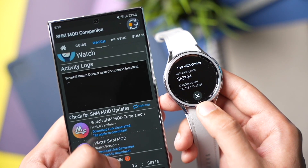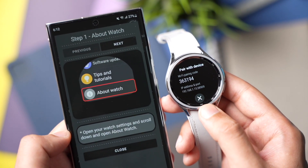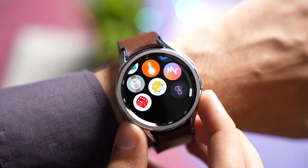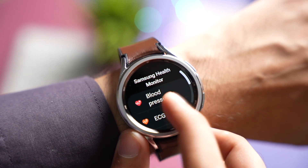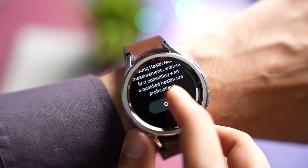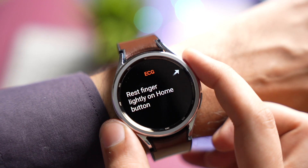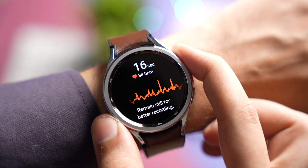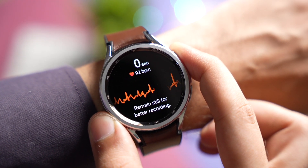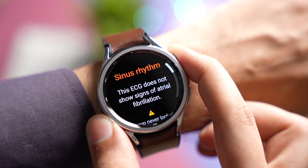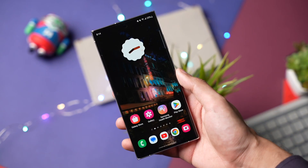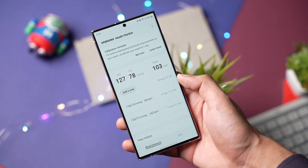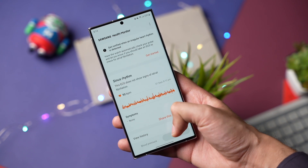Once you have updated these apps on your phone and watch, you have to take an ECG. Once the ECG is completed on your watch, open the phone Samsung Health Monitor app.